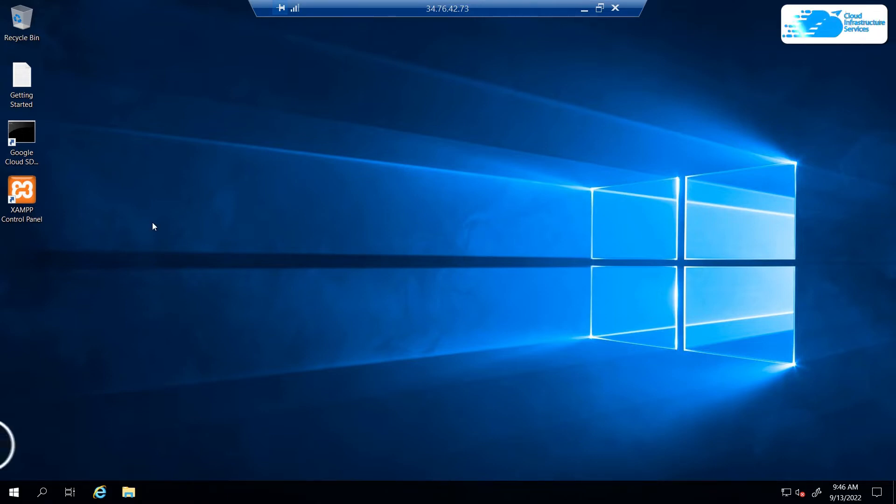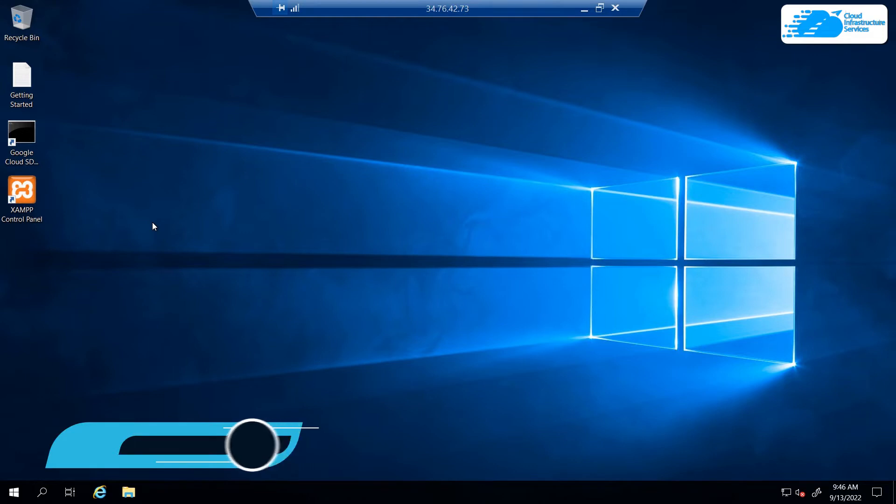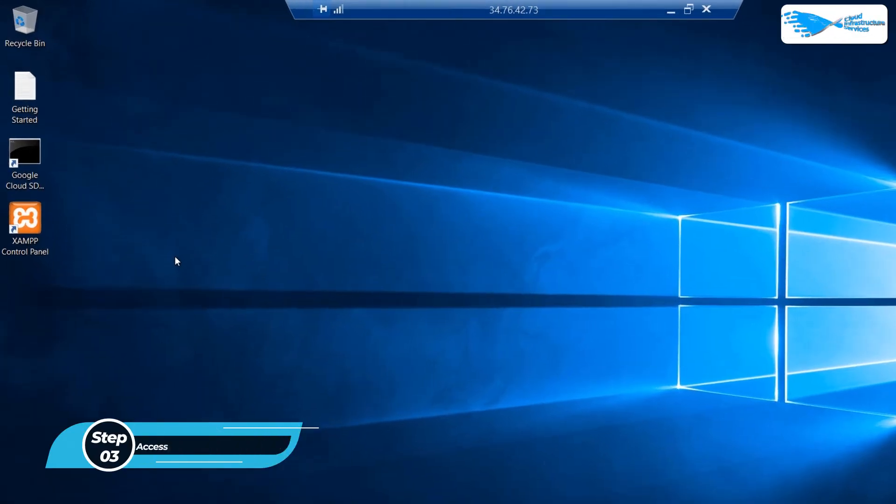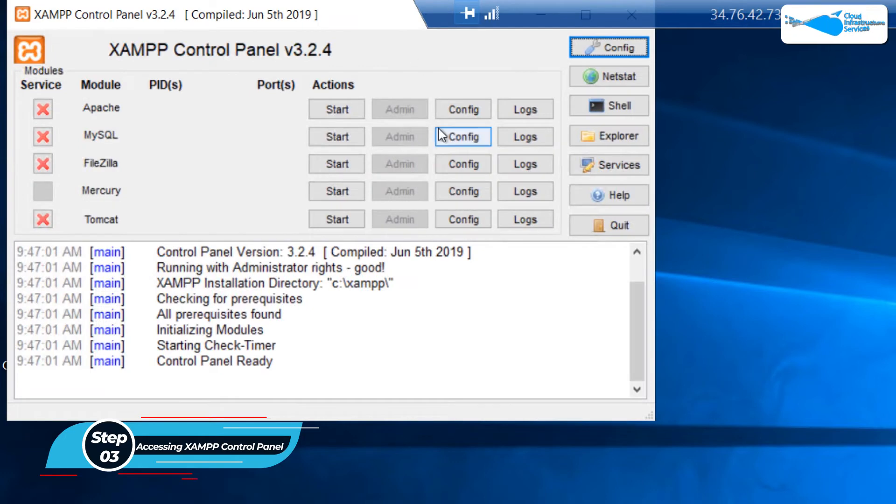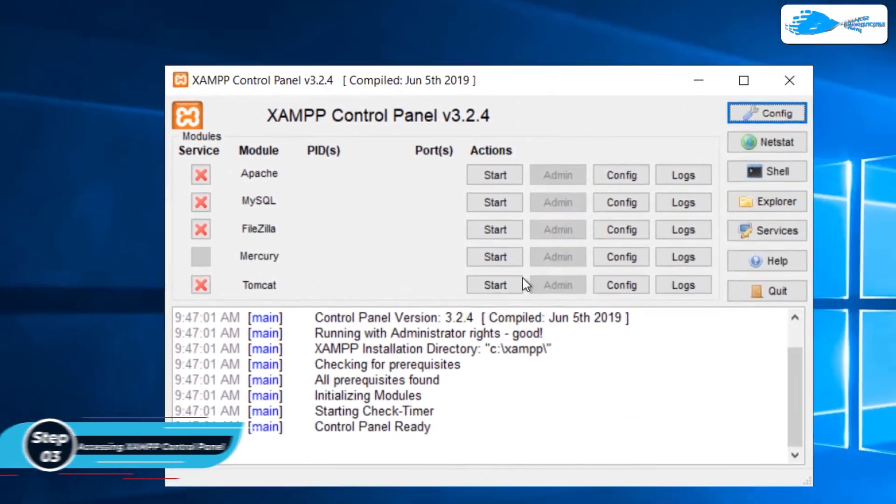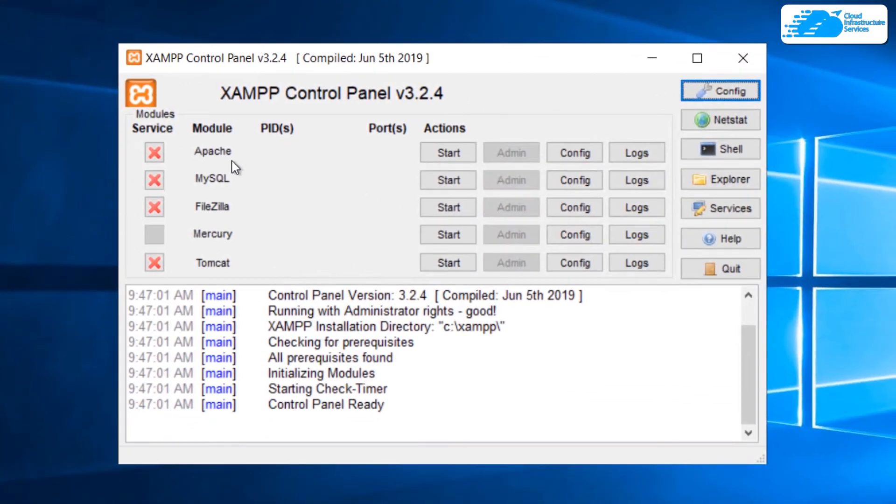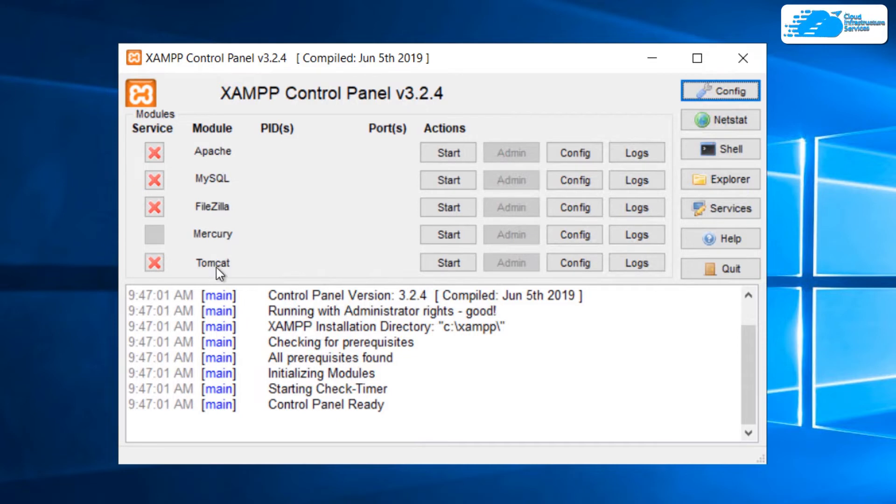Once the Windows Server has completely loaded, you can start using XAMPP. However, if you want to get the most out of XAMPP and its features, you can access the XAMPP control panel from the desktop.